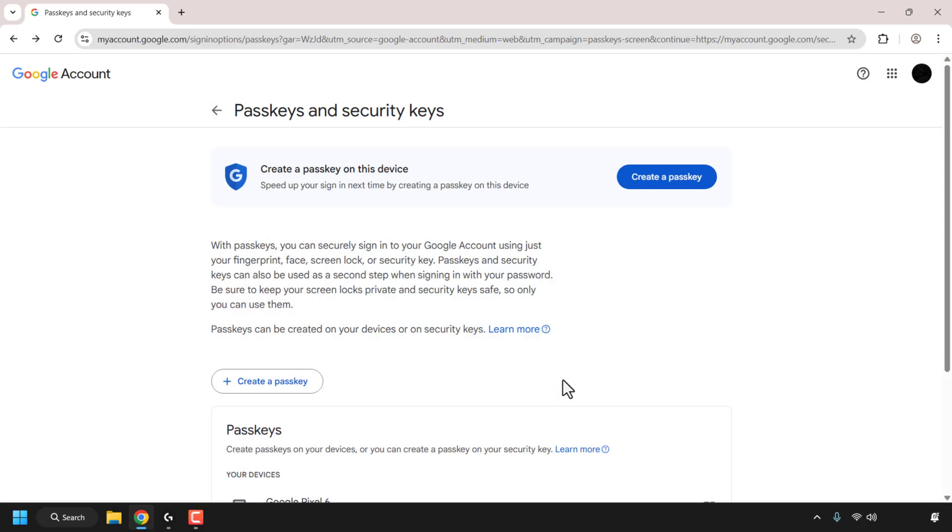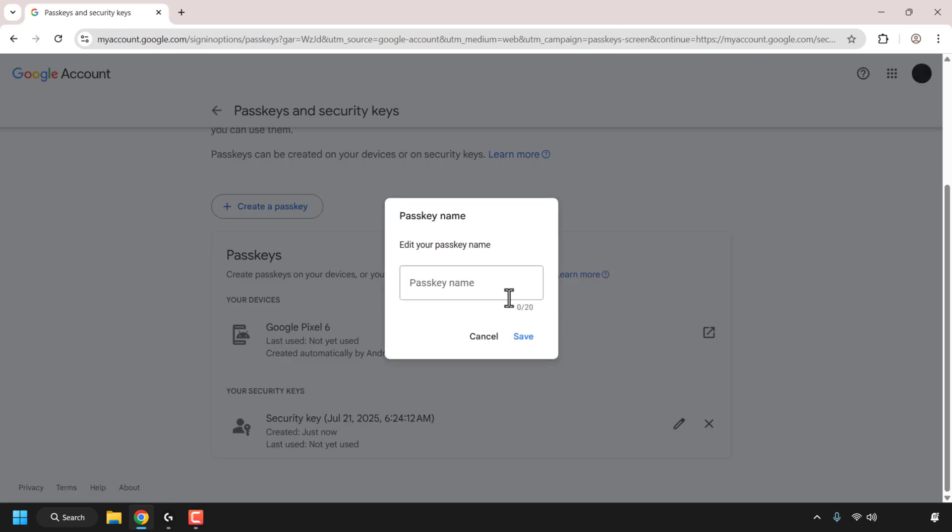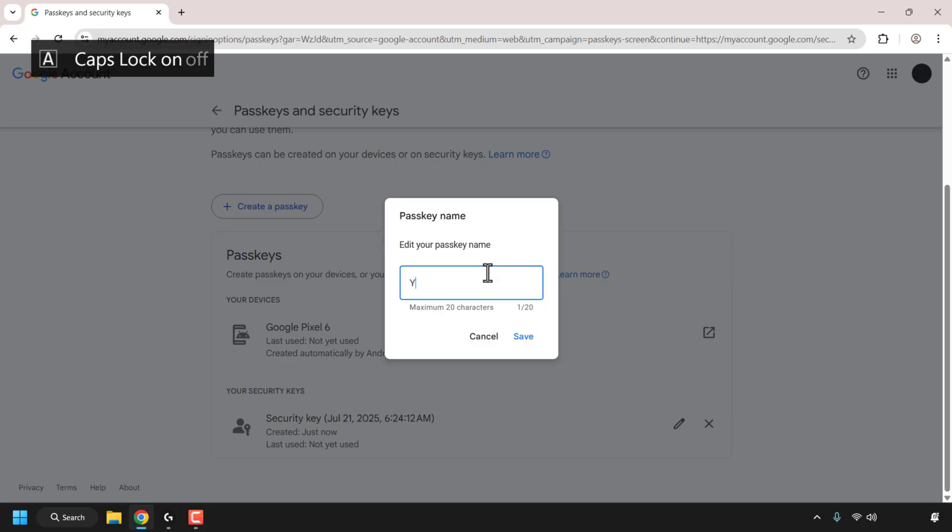And then if you scroll down you can see under passkeys and under where it says your security keys you can see your security key has now been added to your Google account. To change the name to make it more recognizable, just click on the pencil icon next to it and give your passkey or your YubiKey security key a name. So I'm going to call it YubiKey-1 as this is the first YubiKey I'm going to be adding to my account and then I'm going to click on save.